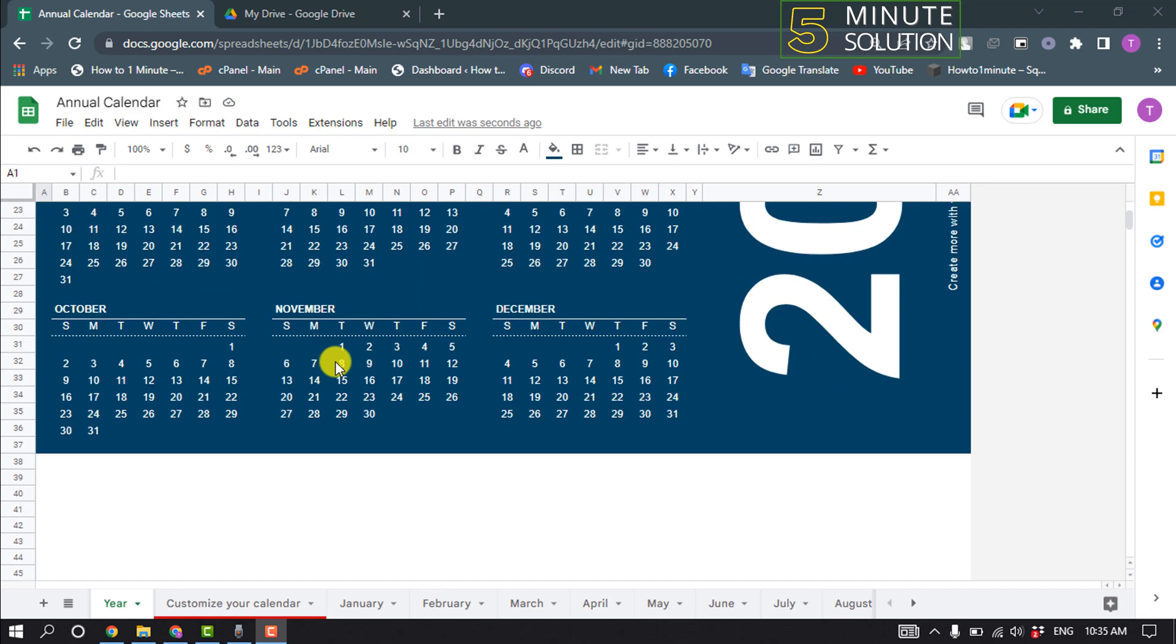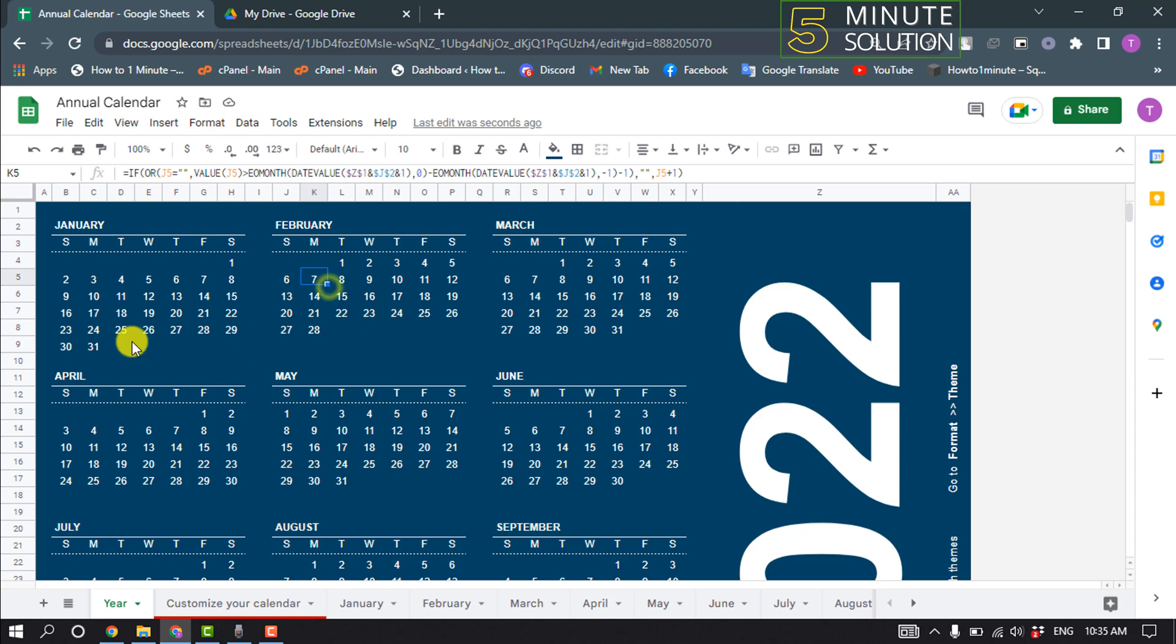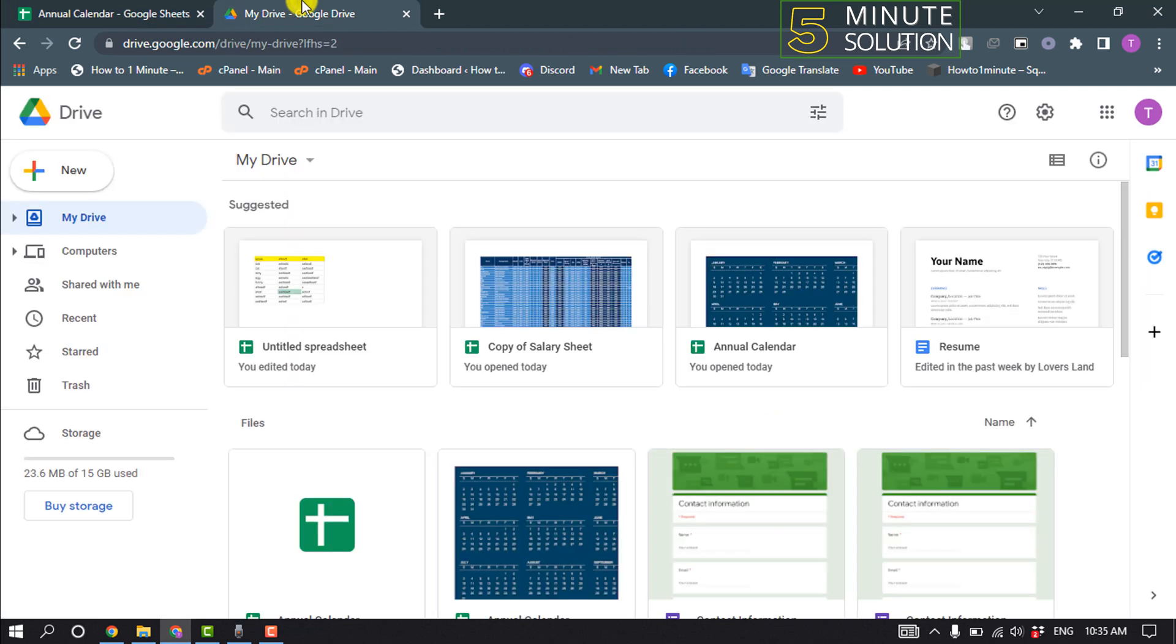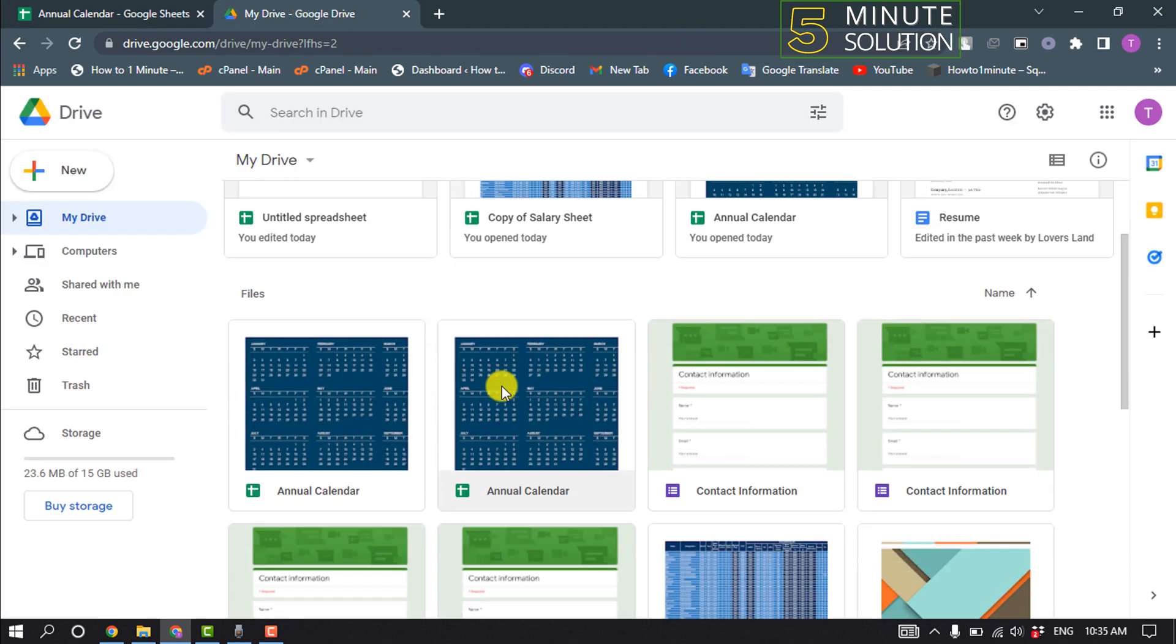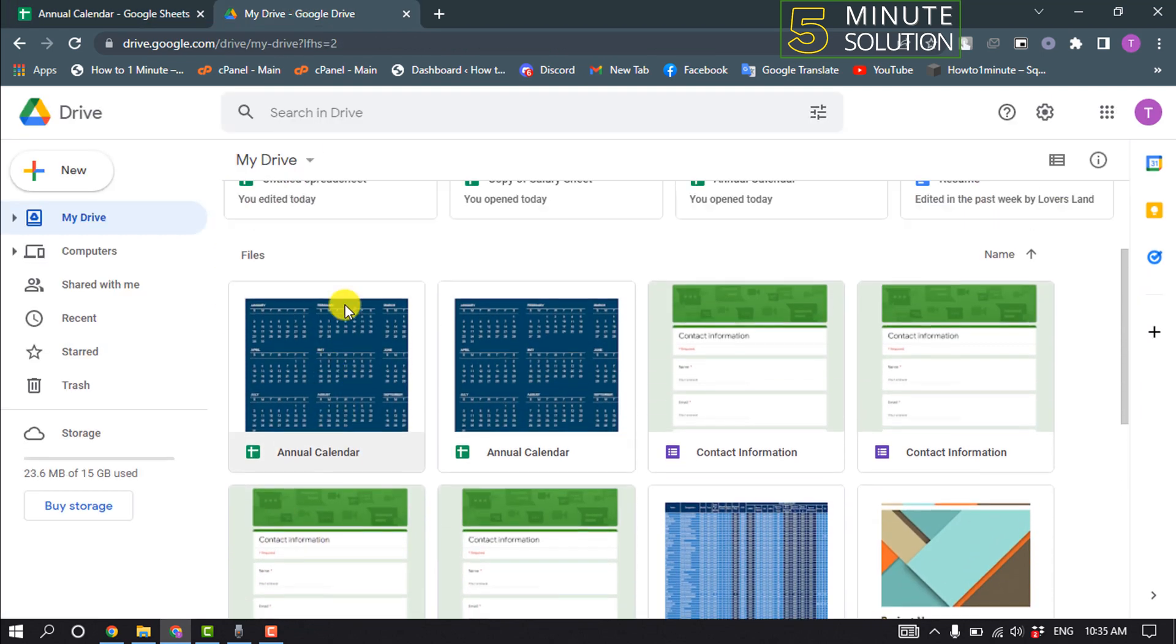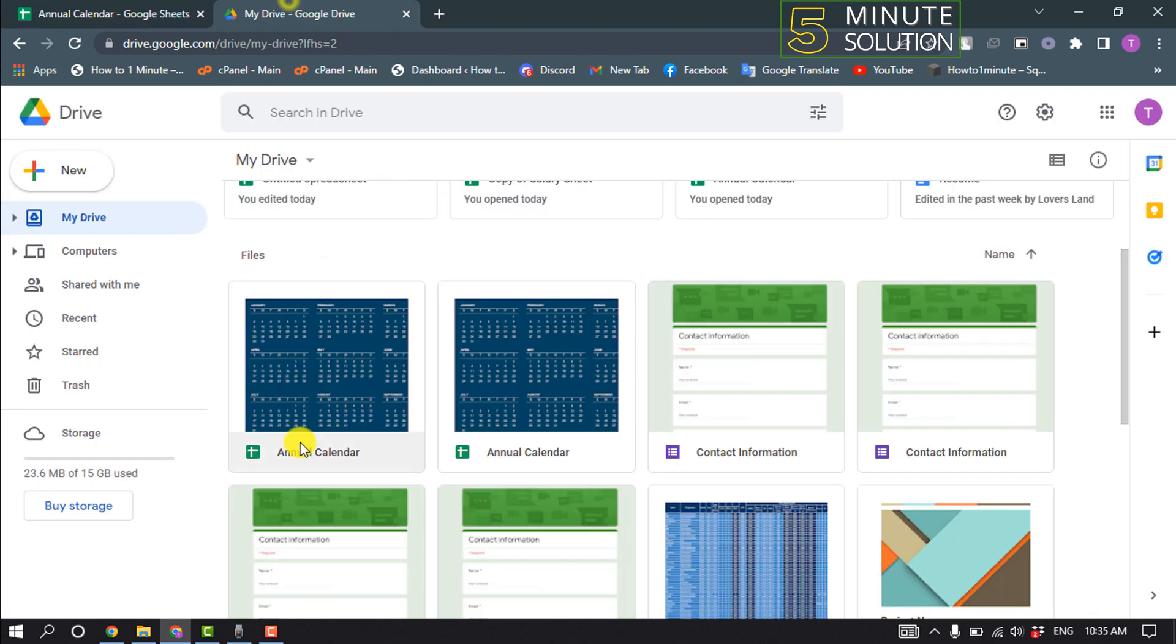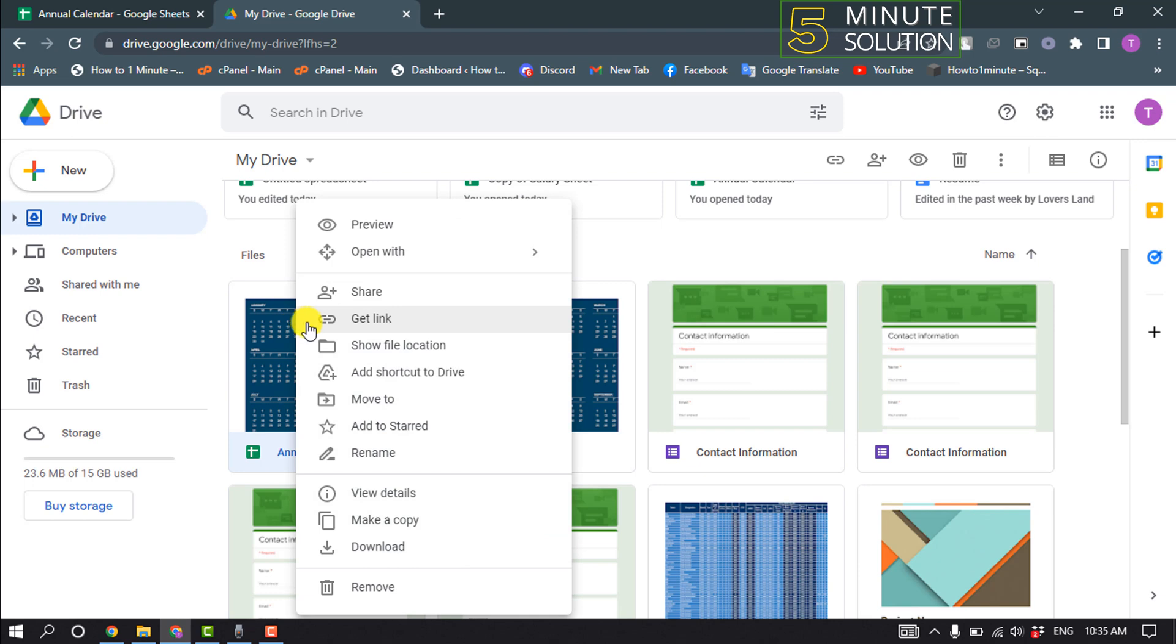So as you can see, this is a calendar and I want to download this sheet to my computer. For that, first of all I'll need to open my Google Drive, and here we can see the sheet which is opening on my Google Sheet. So I just need to right-click on the sheet and click on download.